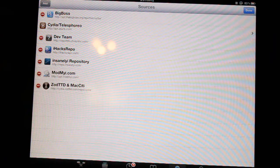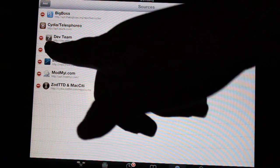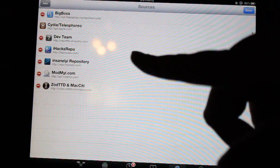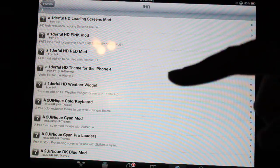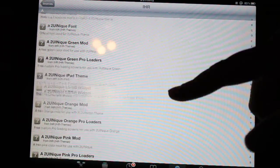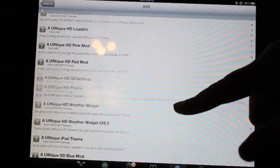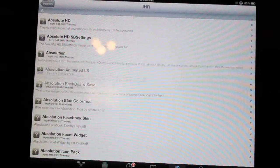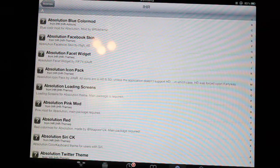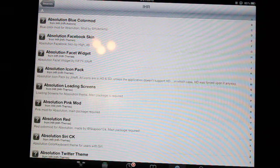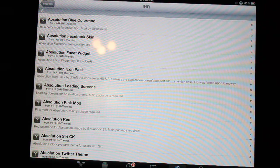And there you go, there you have your ihacks repo. You can get a bunch of stuff for free that you normally have to pay for. So thanks for watching guys, remember to comment, like, subscribe, and I'll see you in the next video.